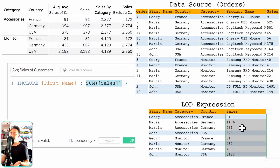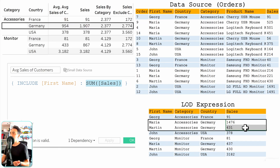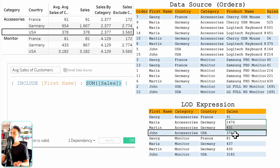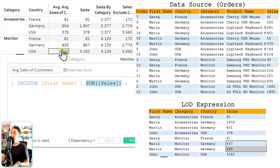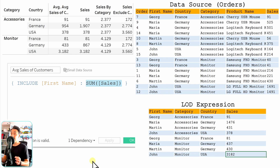Back to our example: Tableau finds the average of the values. The first value stays the same since it's a single row. For the two rows of Germany, Accessories, Tableau averages those two values to get 954. For Accessories, USA, there's only one row so the average is the same. Monitor, France also has one row — same value. For Monitor, Germany there are two values, so Tableau averages them to get 433. The last one has only one value, giving the same number. When you get more detail from a LOD expression, things get more complex — be careful which aggregation you use.